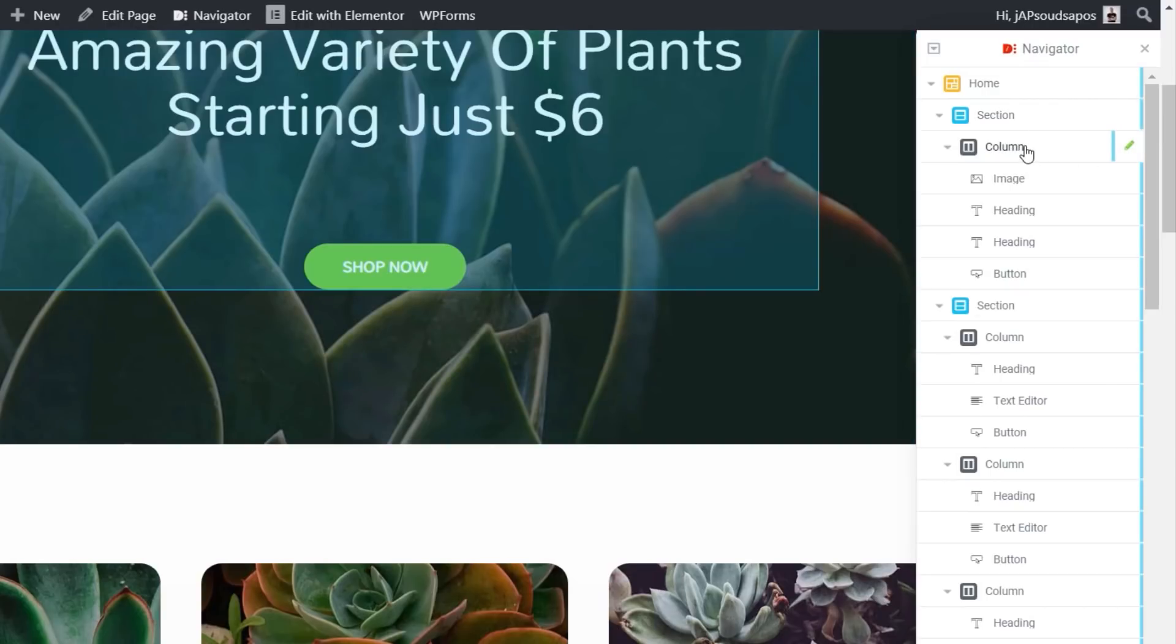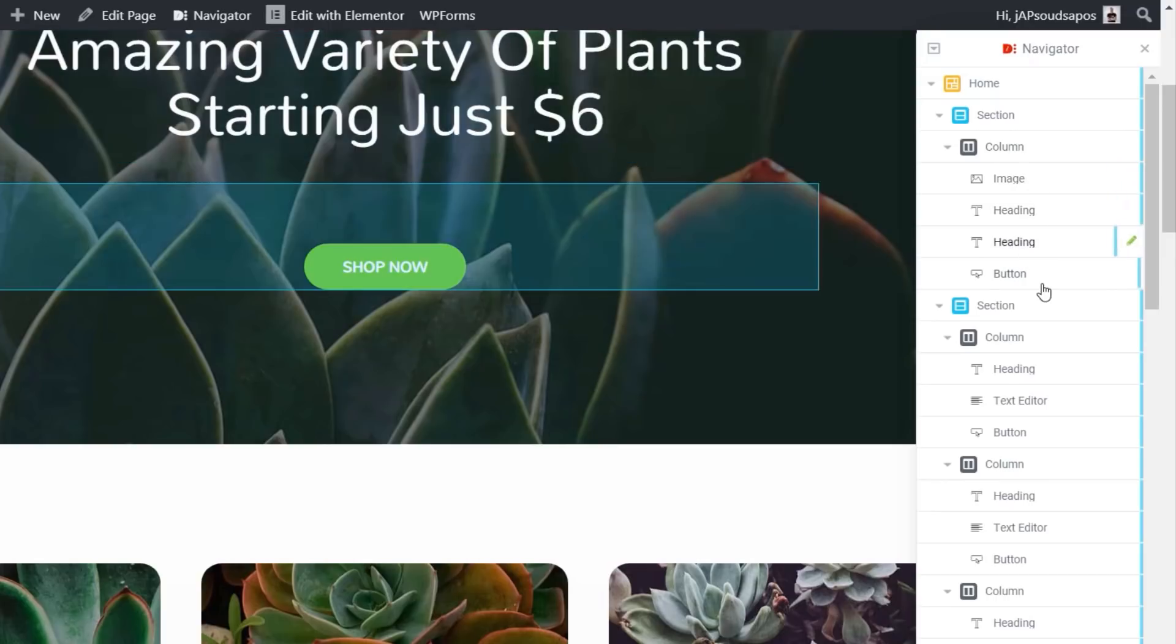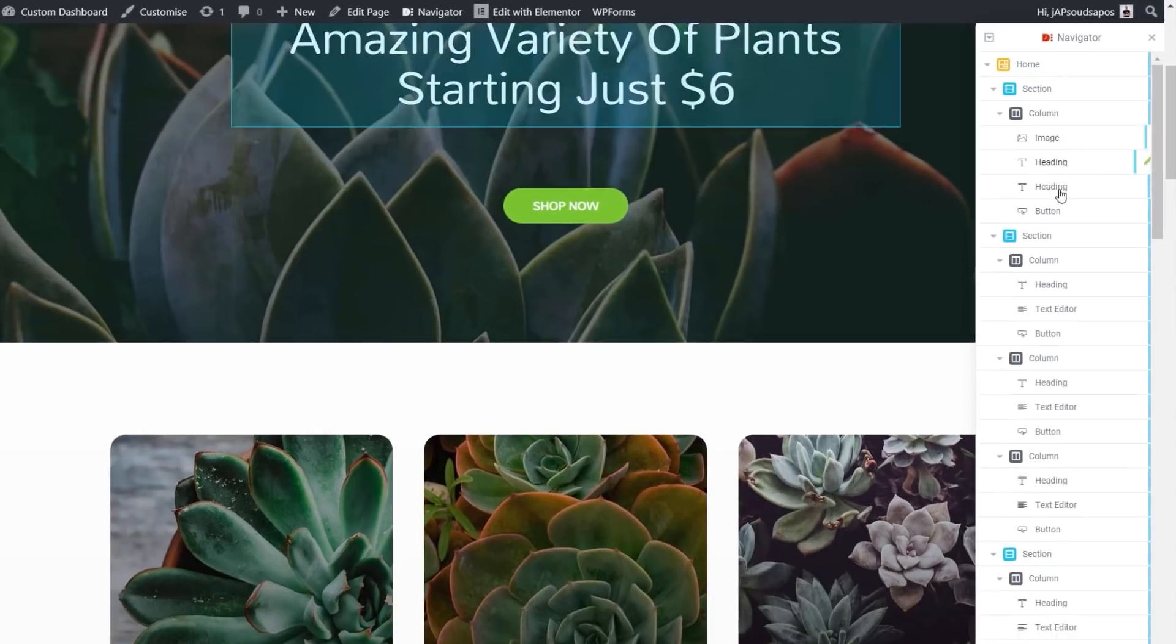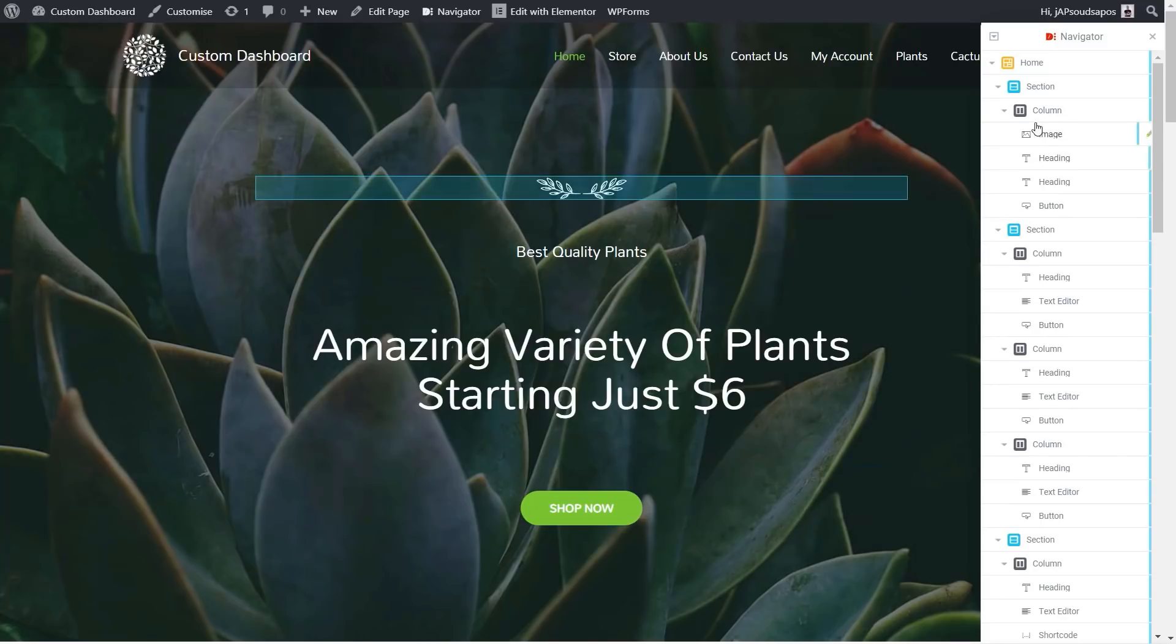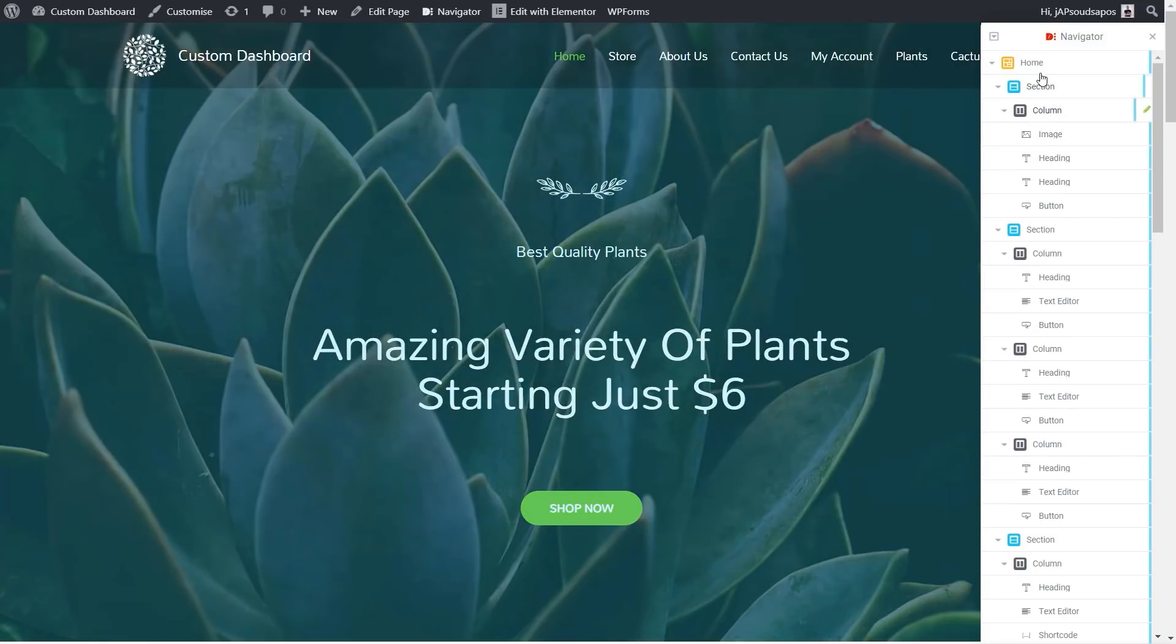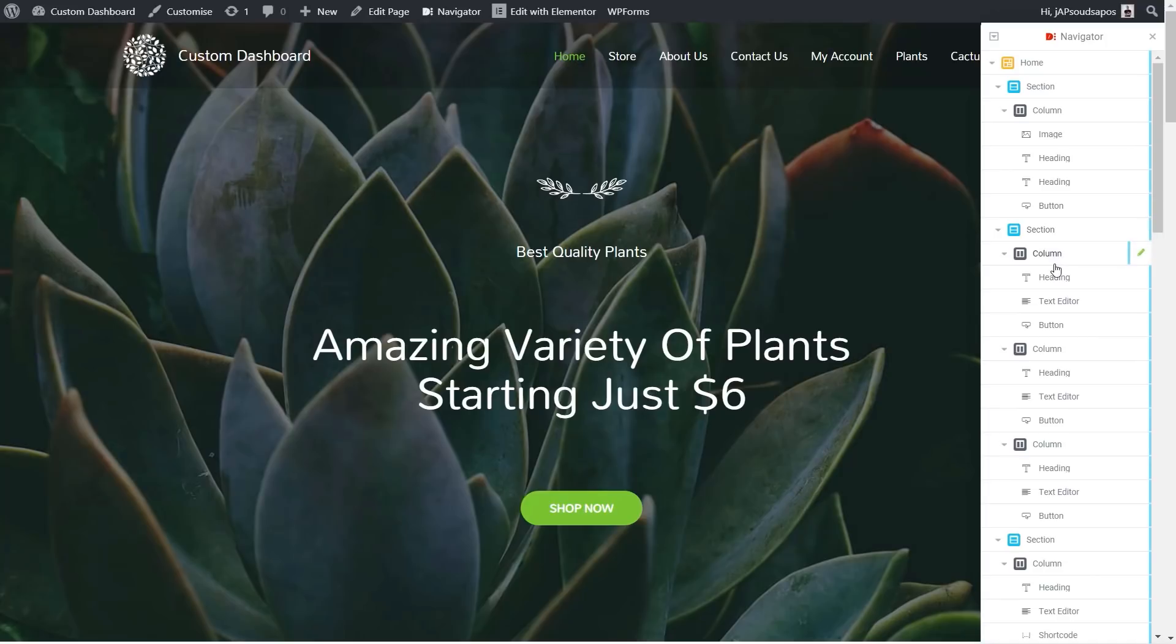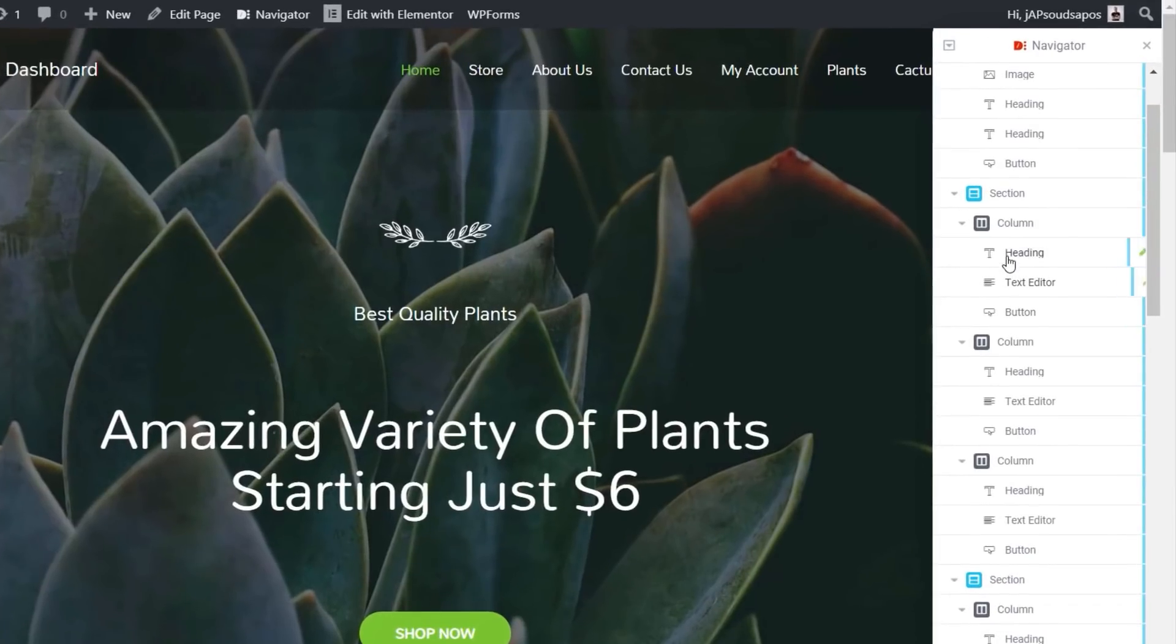So your column, inside your column is the image, the heading, the heading, the button, and so on. And you can see when we mouse over, if I scroll back up to the top, you can see every time we mouse over something, it will highlight it directly on the page. So we can see straight away what it is we're referencing.